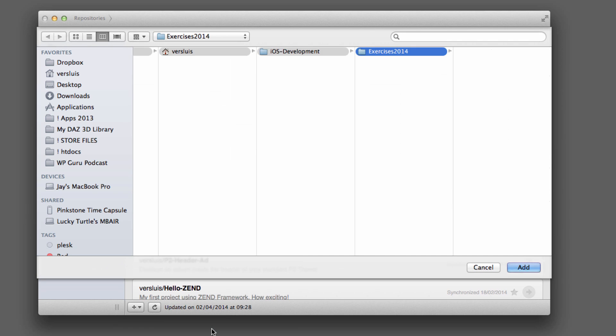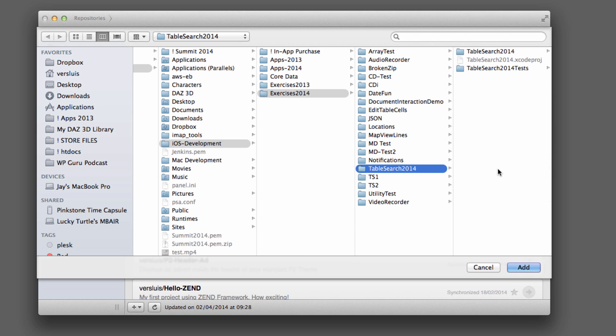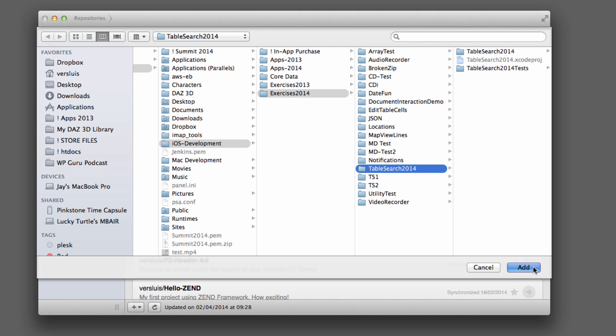And we're going to do that, and now we can browse to where our local project is. So I've saved mine here, it's called TableSearch2014. And the Git files are saved in a directory which is hidden by default, so my Finder won't bring it up. But if this is your project root directory, then you just select this folder.